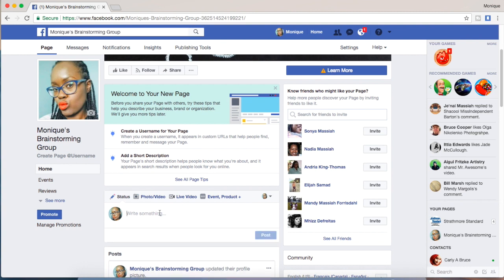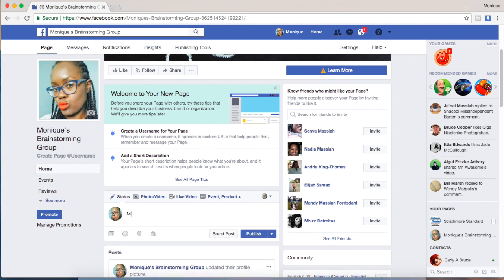Let's make our first post — my first post on my YouTube brainstorming page.